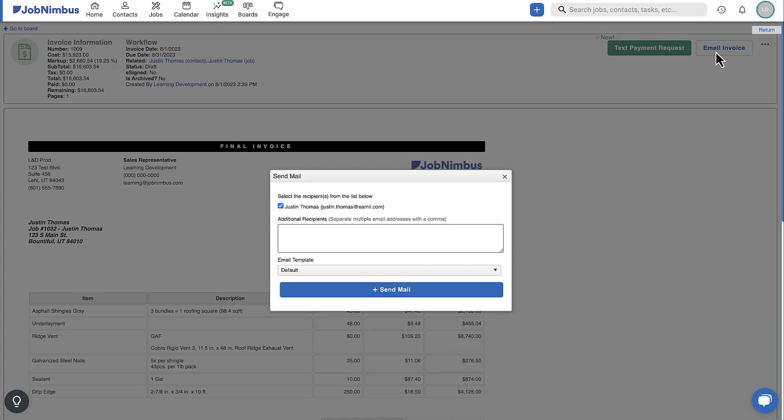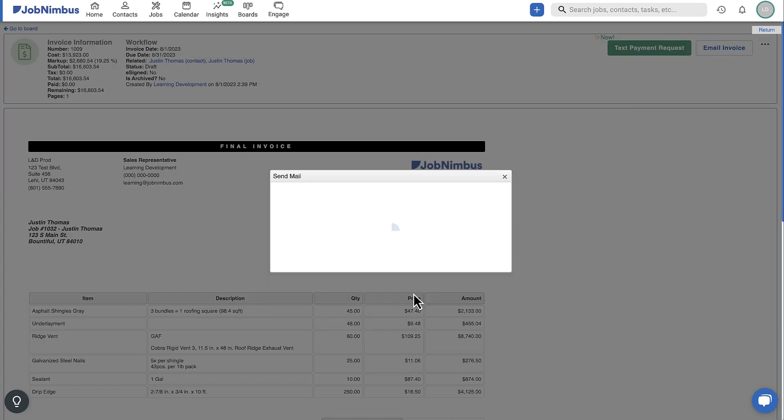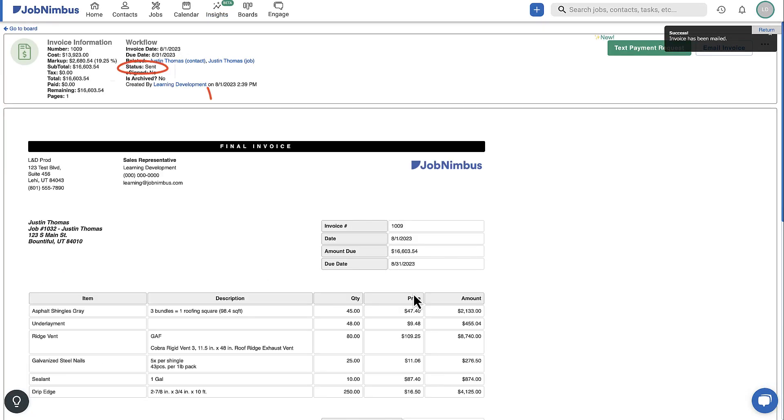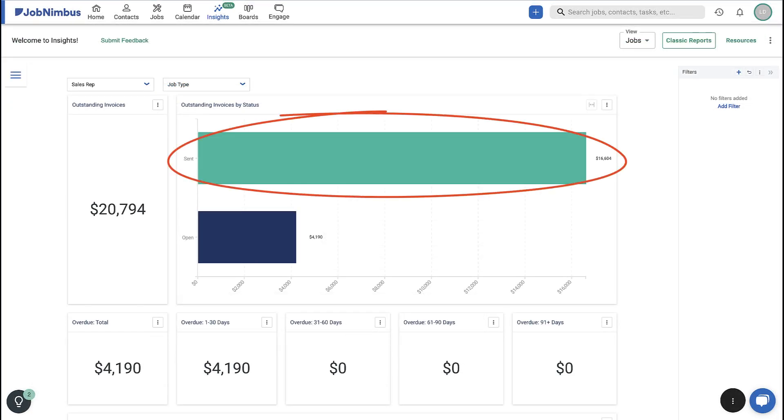Sending the invoice to the contact will automatically update the invoice status to sent and will update your outstanding invoice data.